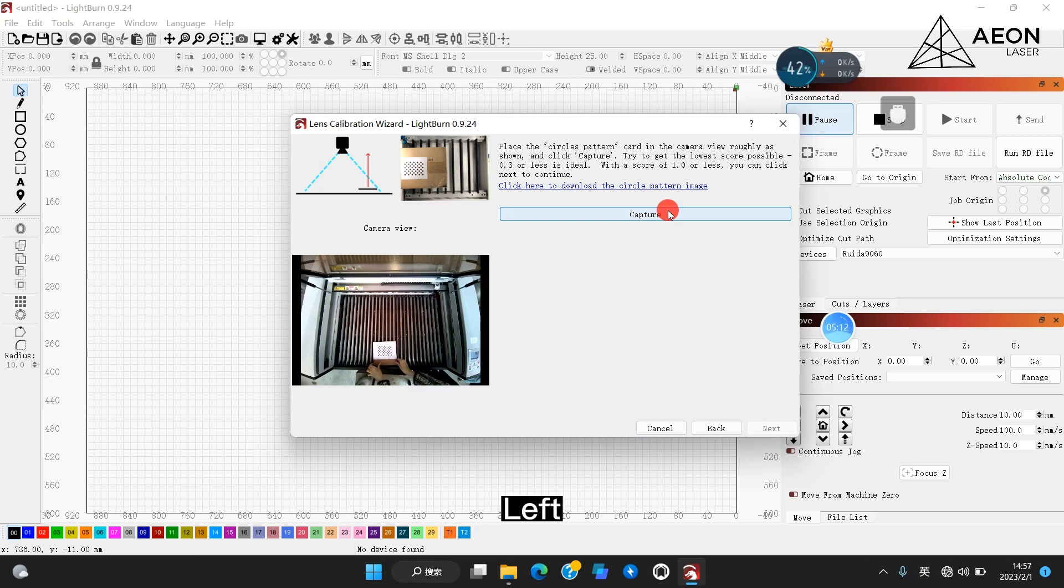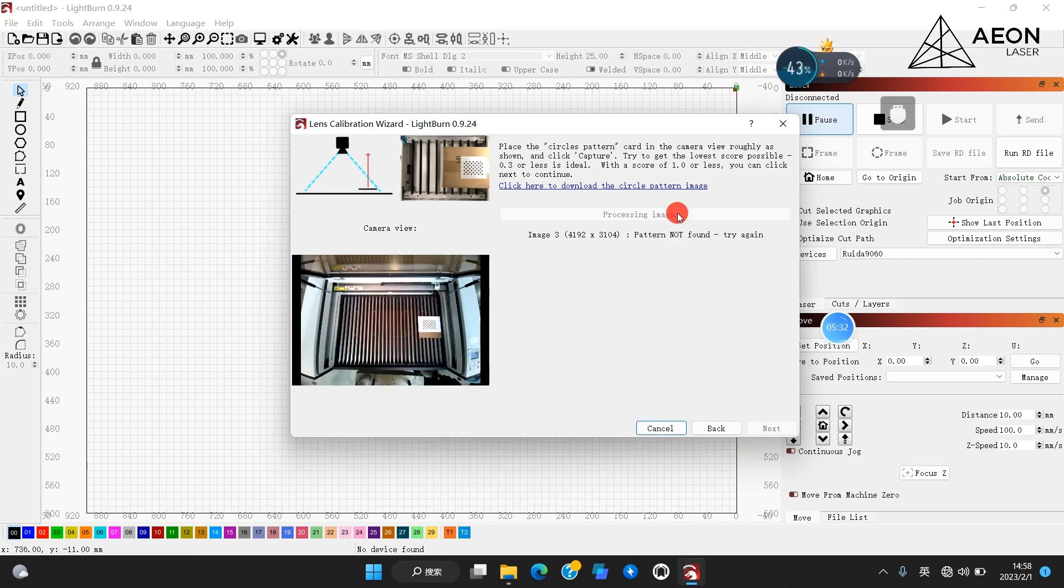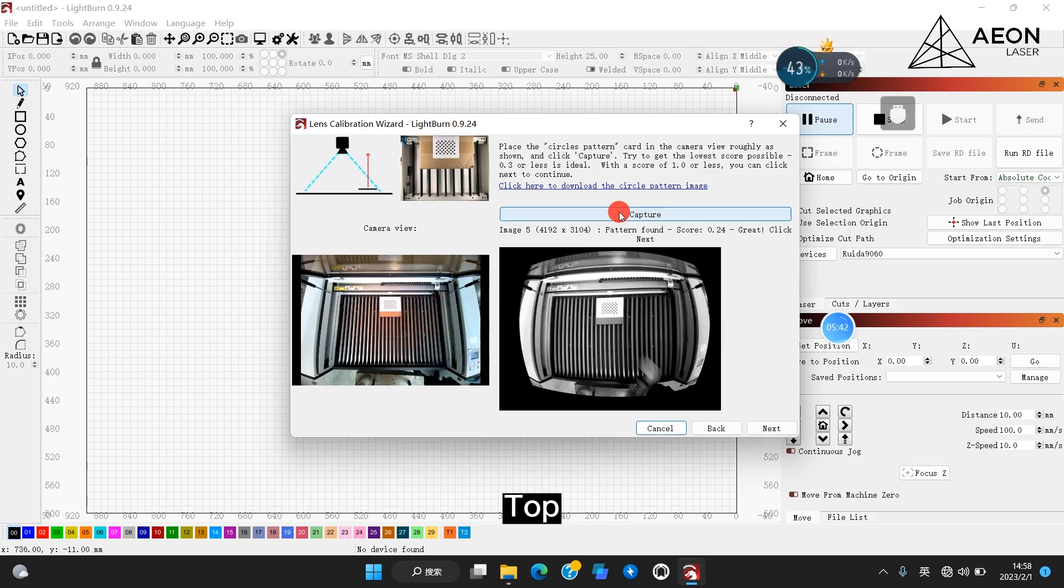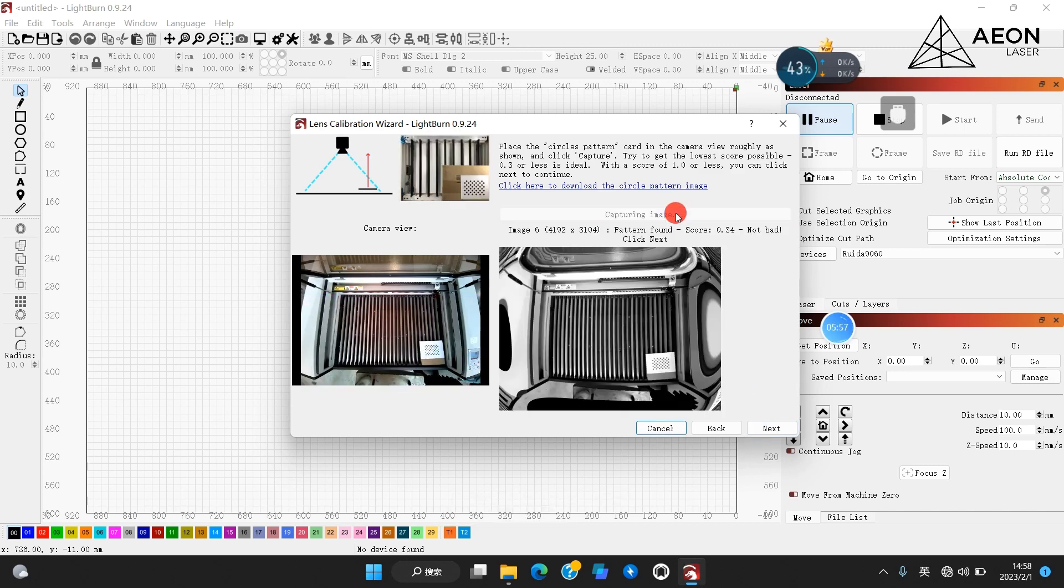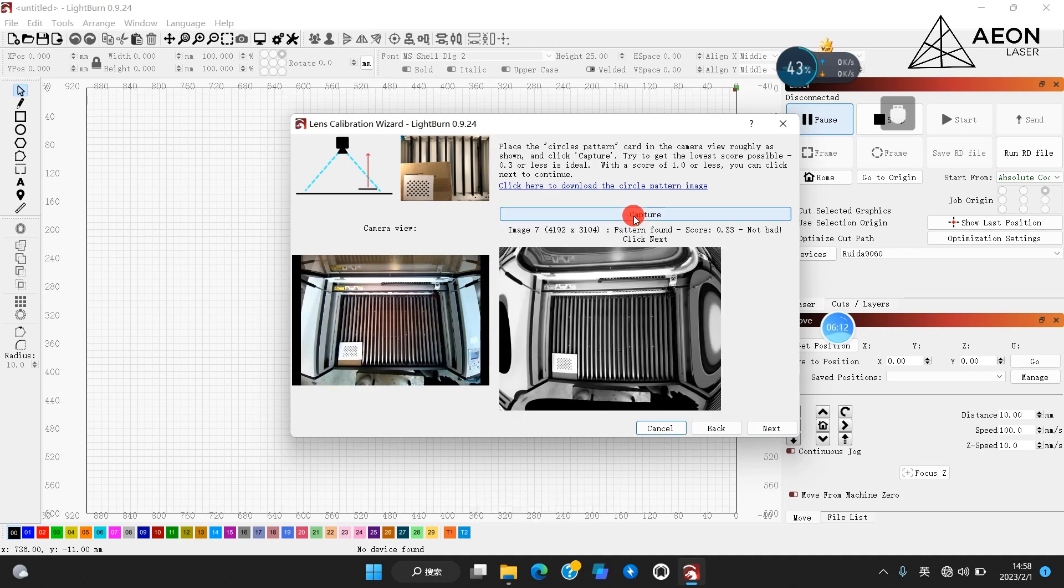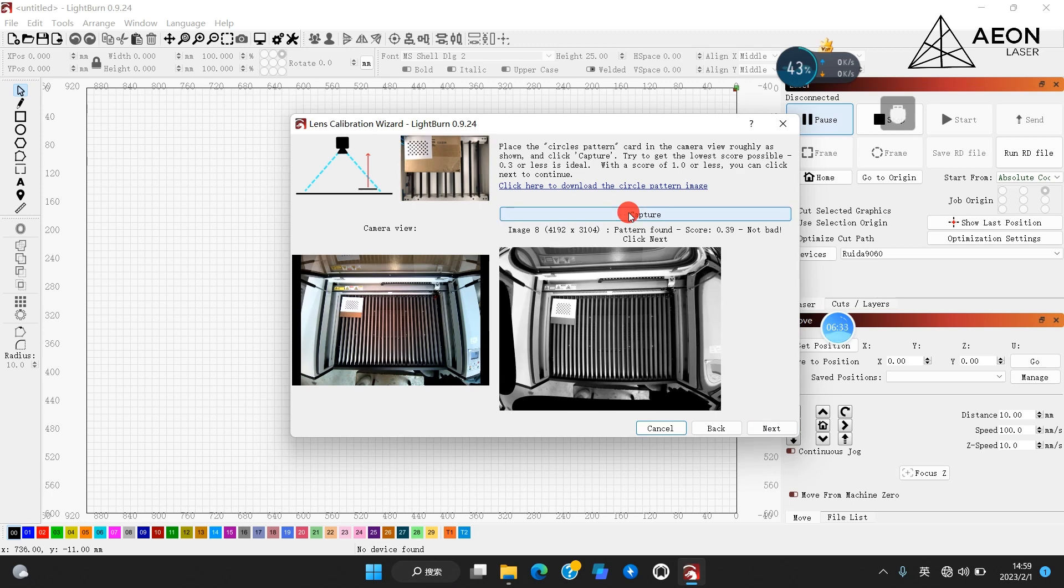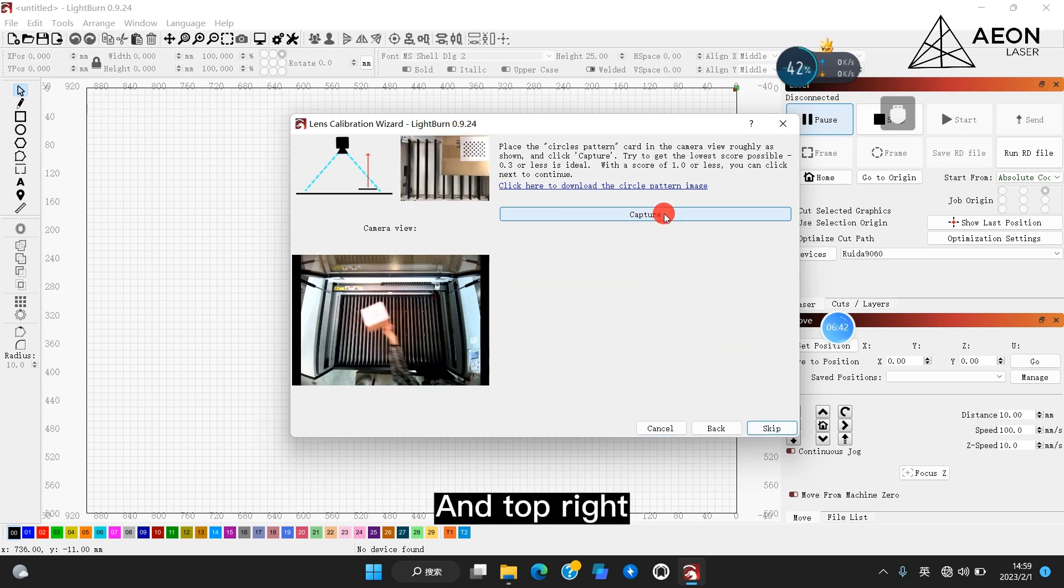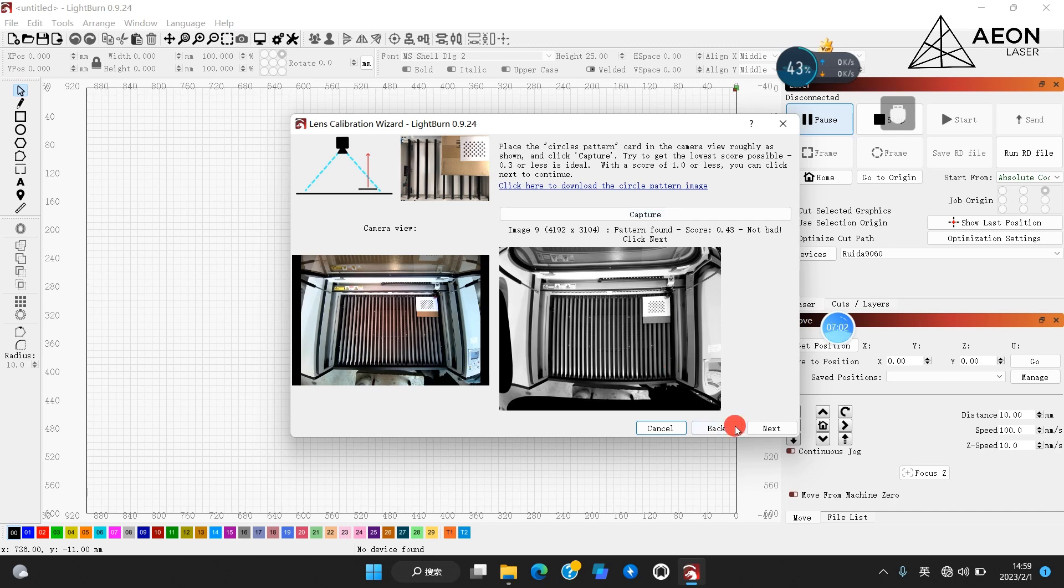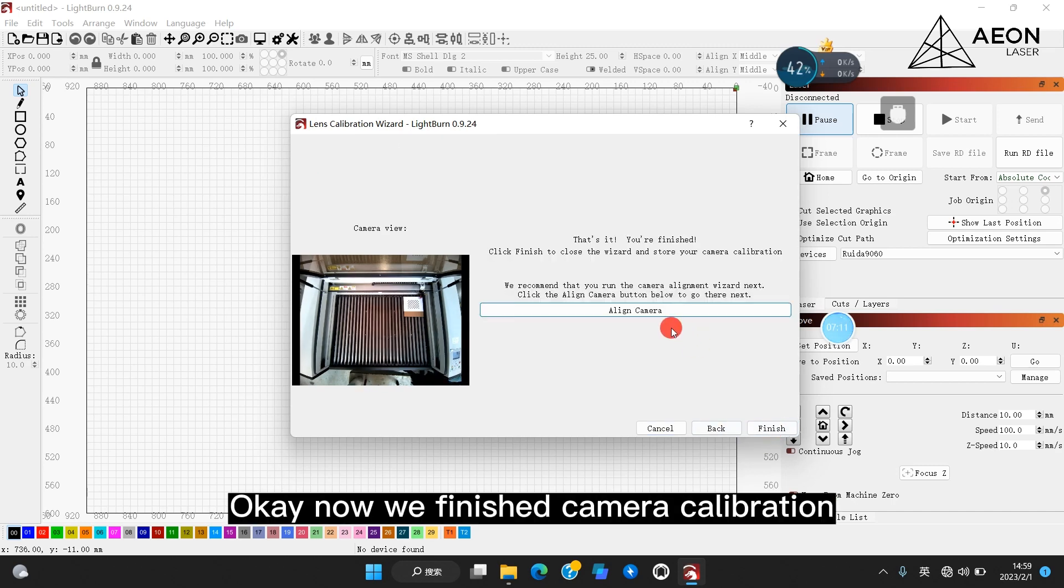Bottom left, right, top, bottom right, bottom left, top left, and top right. Okay, now we've finished camera calibration. Time to align the camera.